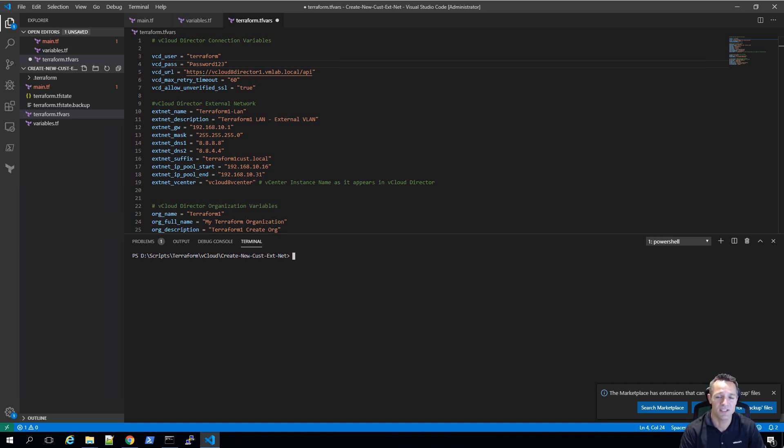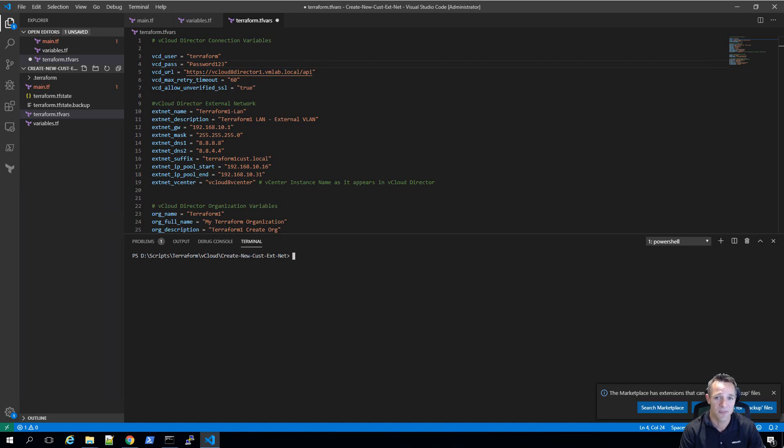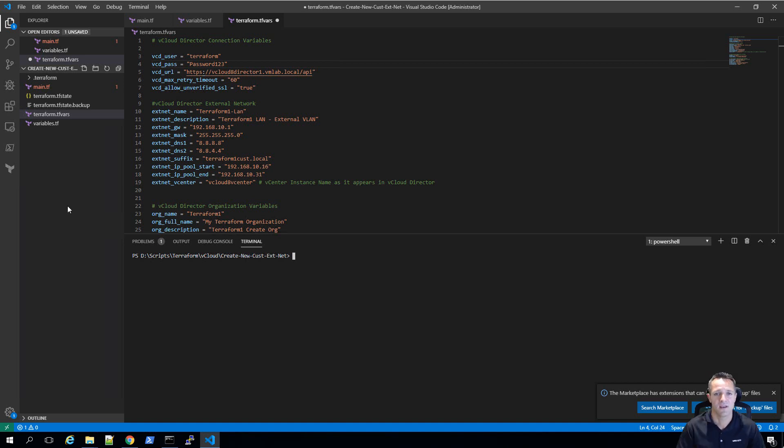I'm going to show you that using Terraform, we can automate the process of creating an external vCloud network, a vCloud organization, an organization VDC, and a single vApp in a matter of seconds.